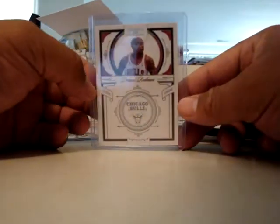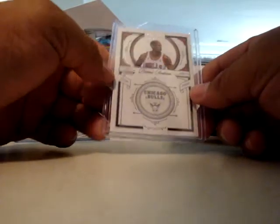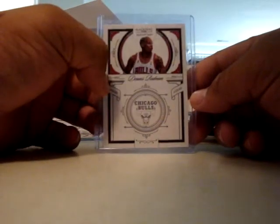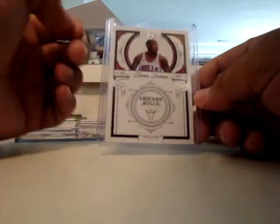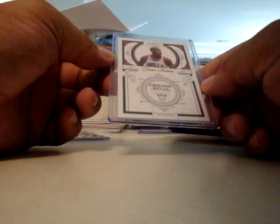Oh yep, this is a base card National Treasures of Rodman, just the one out of 99, nothing special. Fish Daddy's got the one numbered to five I think, so that makes Fish Daddy cooler than me.